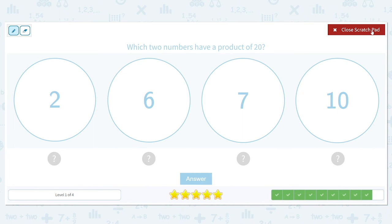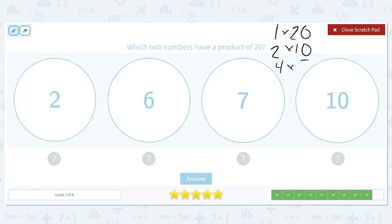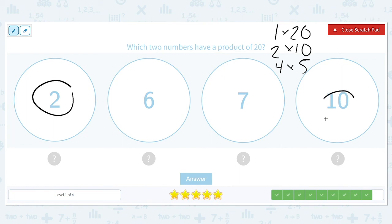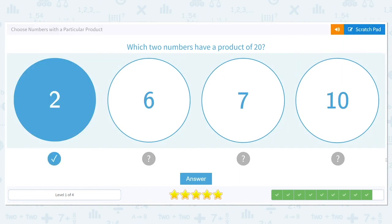Which two numbers have a product of 20? 1 times 20, 2 times 10, and 4 times 5 are my three factor pairs that give me a product of 20. And I see a 2 and a 10.